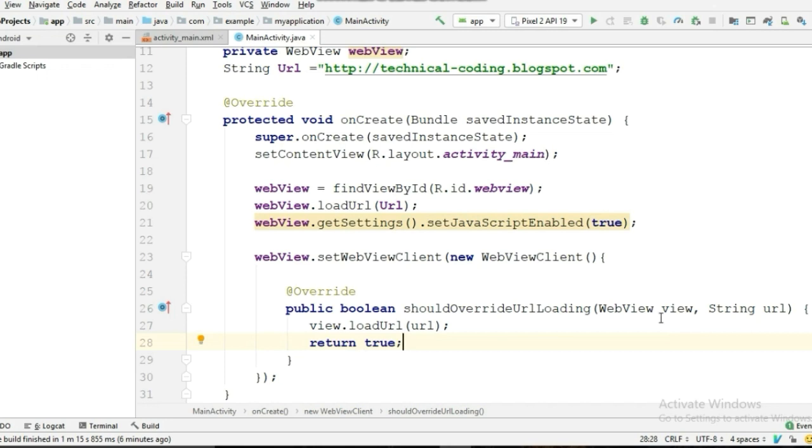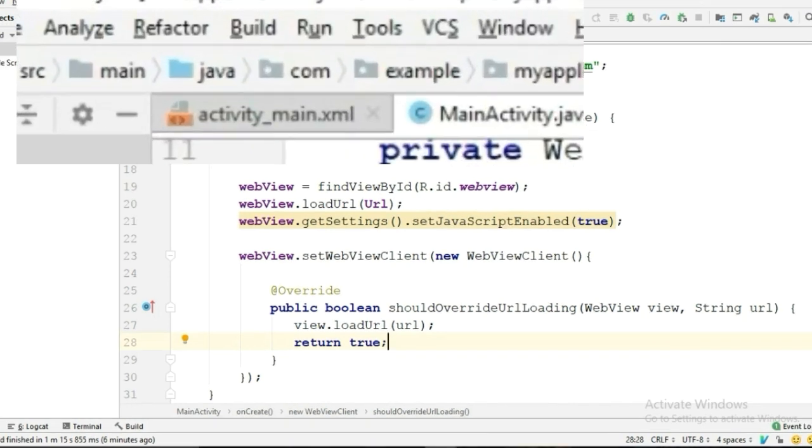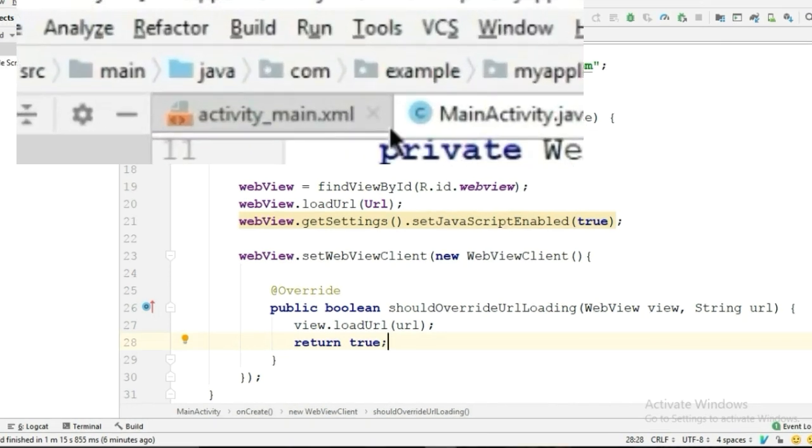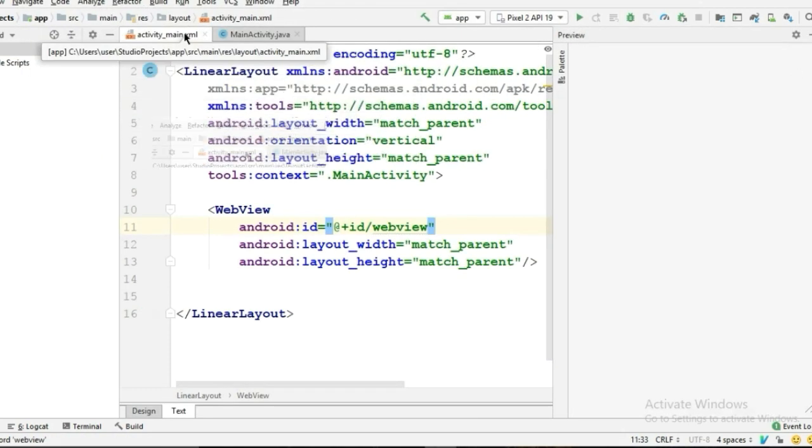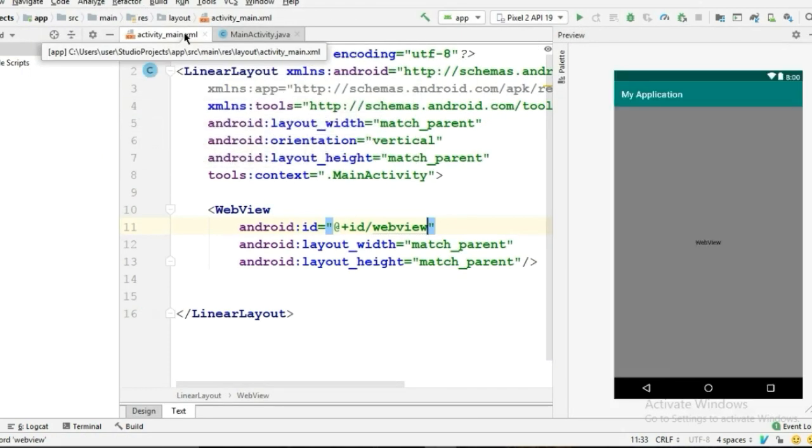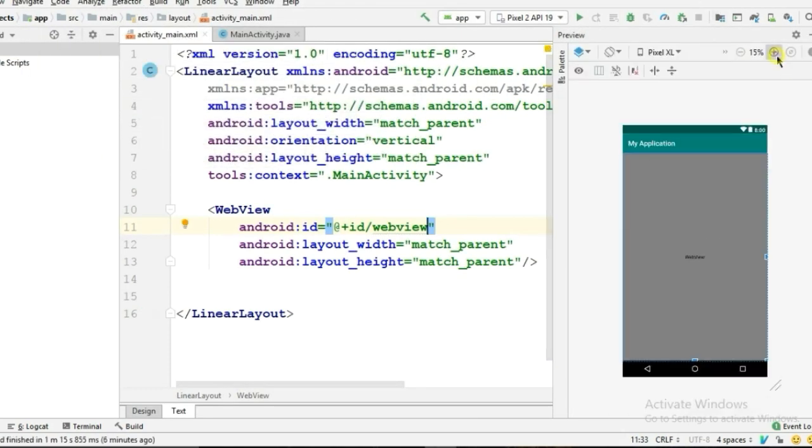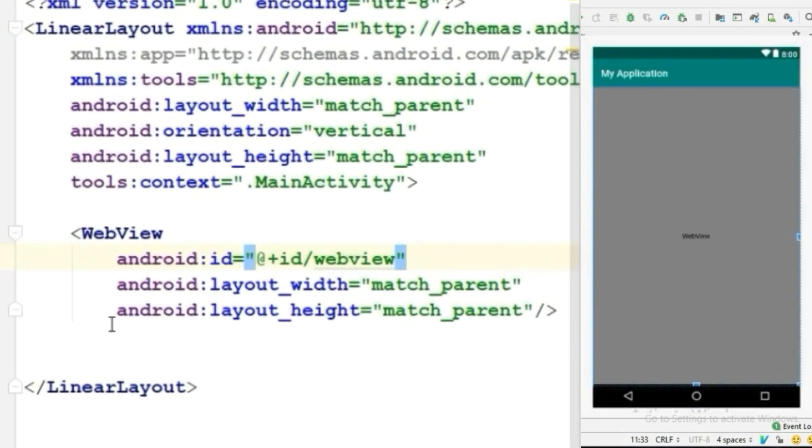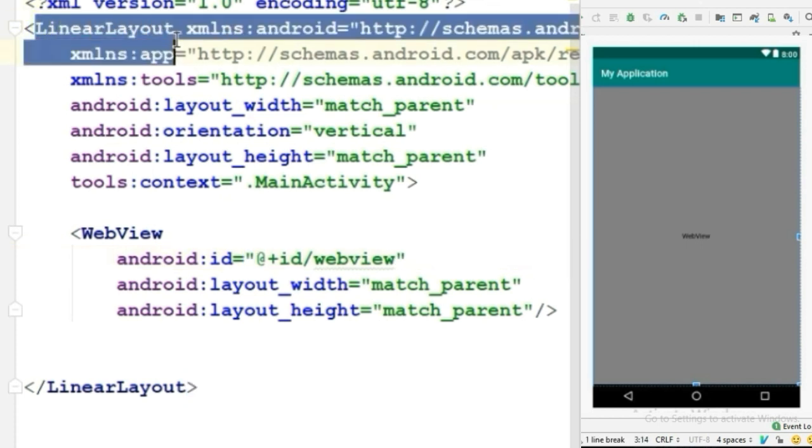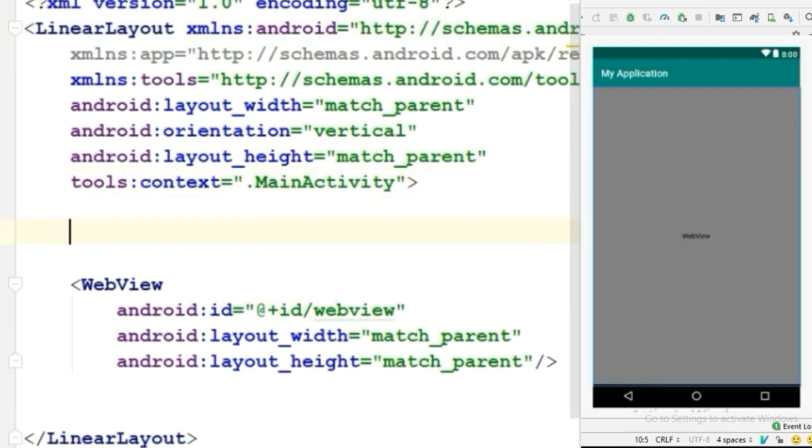Now we're gonna add a progress bar in our application, so go to activity_main.xml. And I am using LinearLayout—you can use any layout you want. Above the WebView, we will create a ProgressBar.